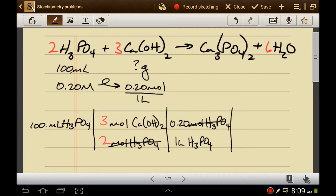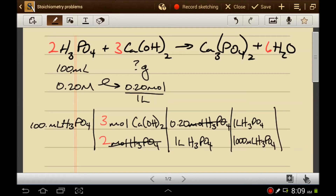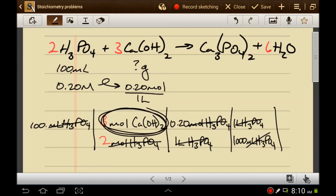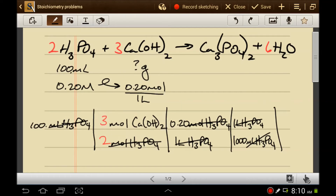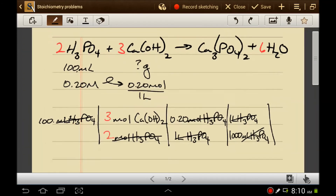Moles cancels with moles. Liters don't cancel with milliliters, however, so one liter of phosphoric acid equals 1,000 milliliters of phosphoric acid. Milliliters cancel with milliliters and liters cancel with liters, leaving us with moles of calcium hydroxide. But we didn't want moles of calcium hydroxide — we wanted grams. So now we just have to turn moles into grams using the molar mass.